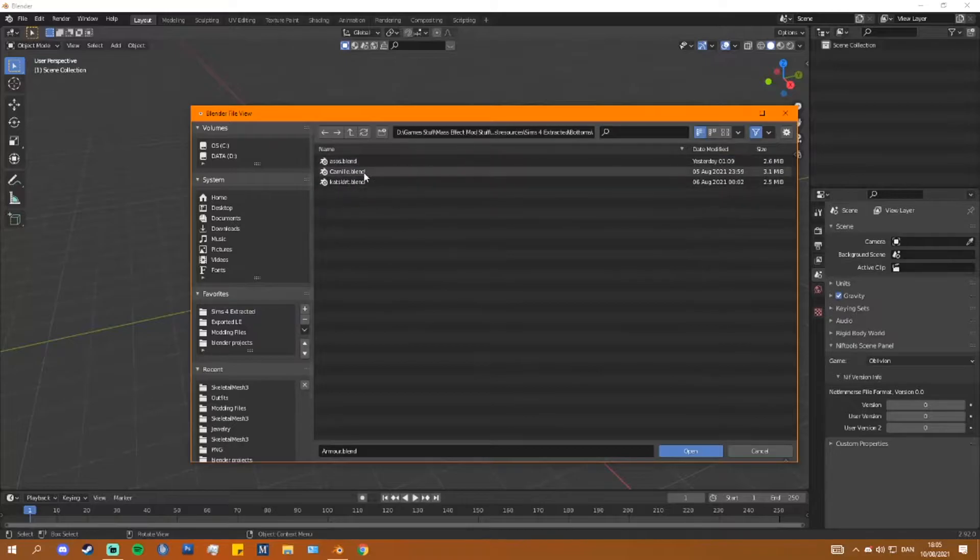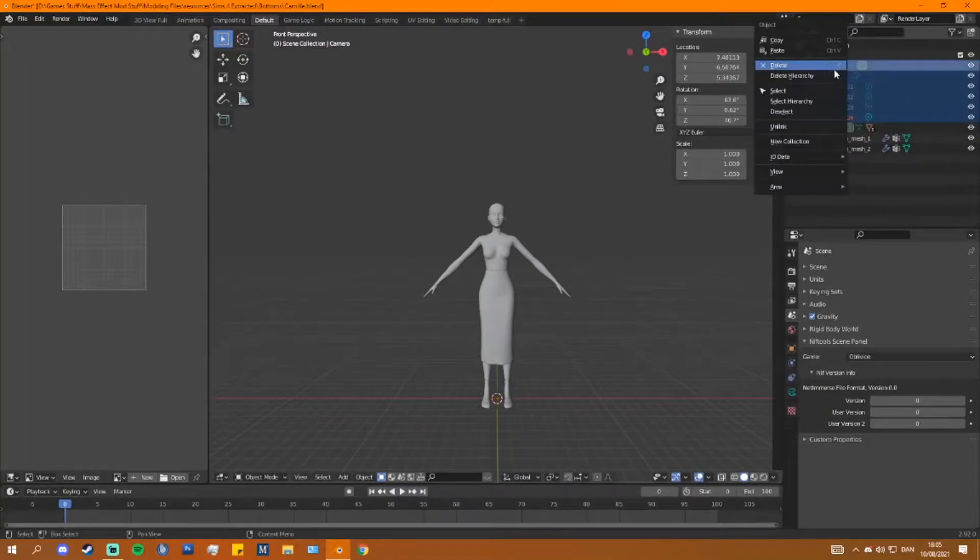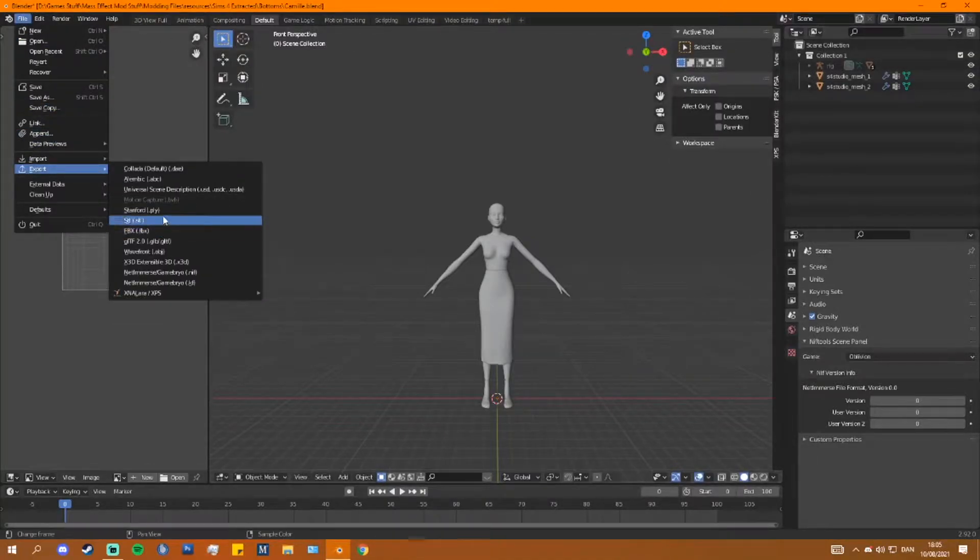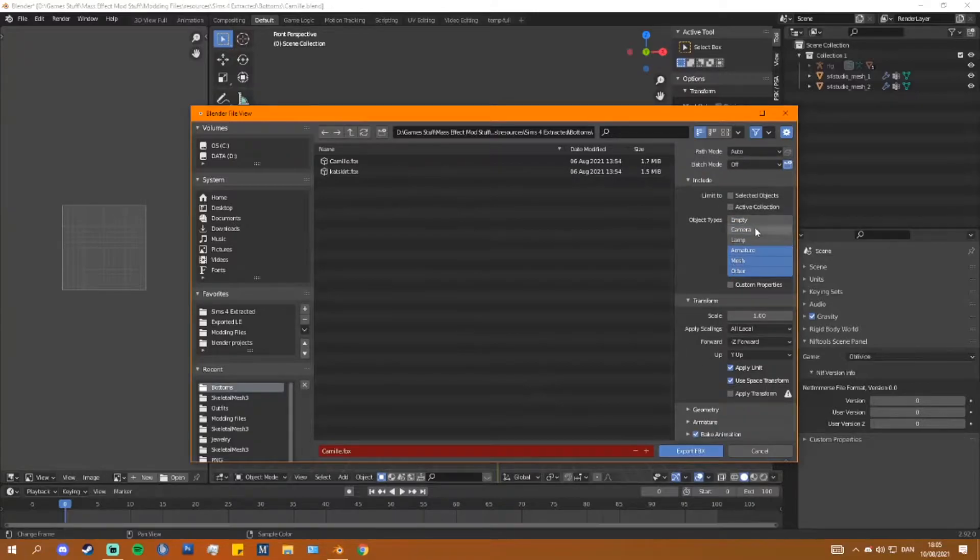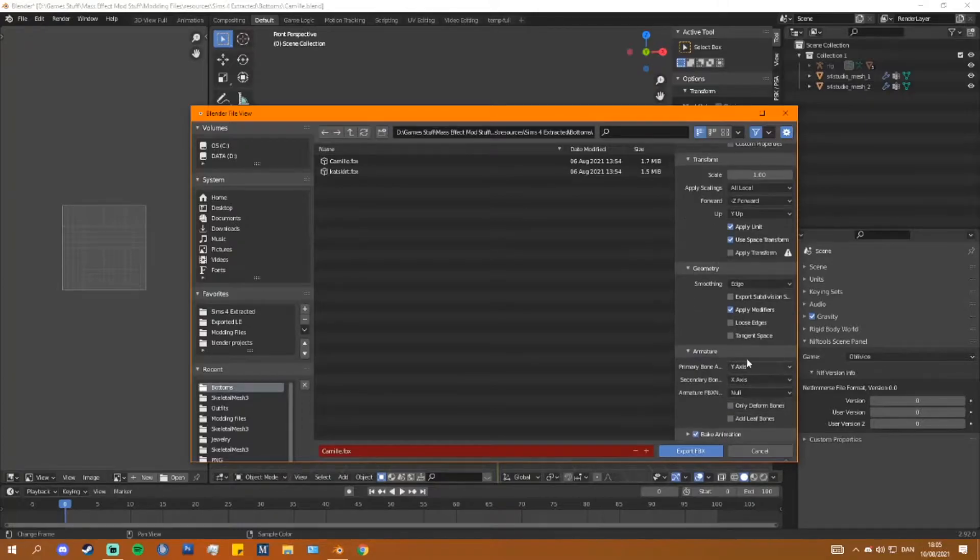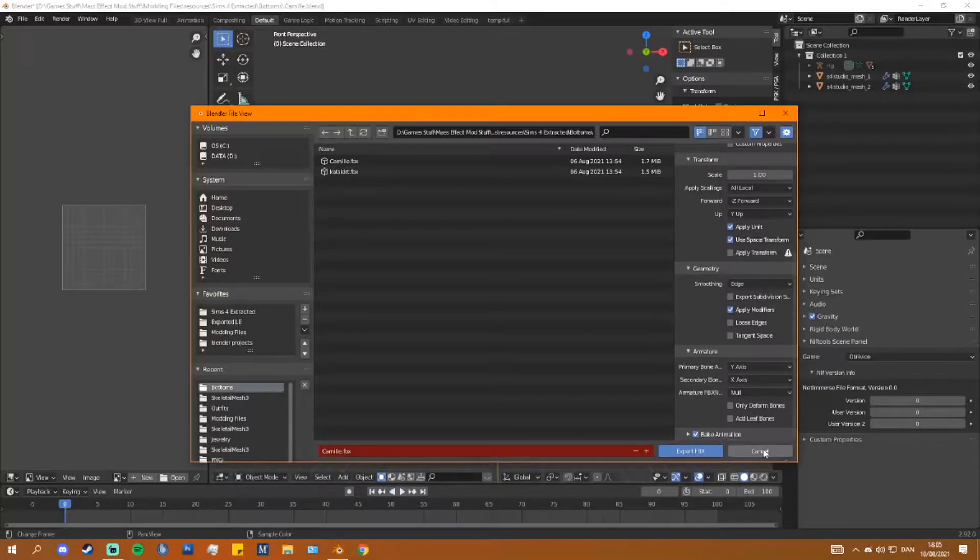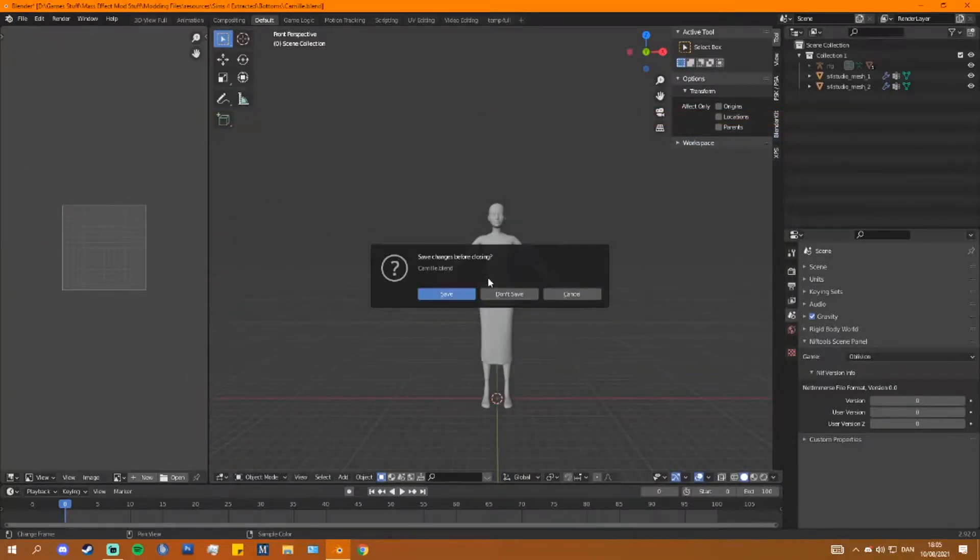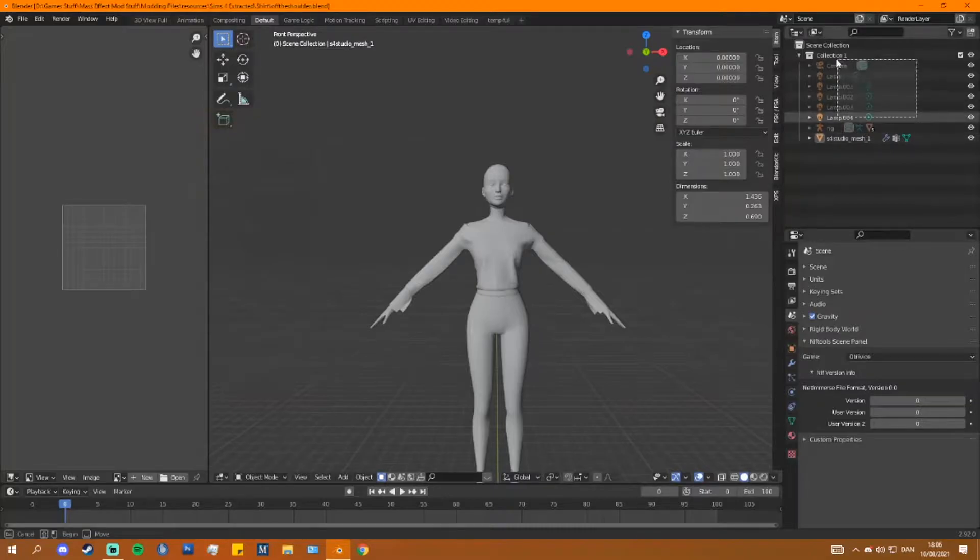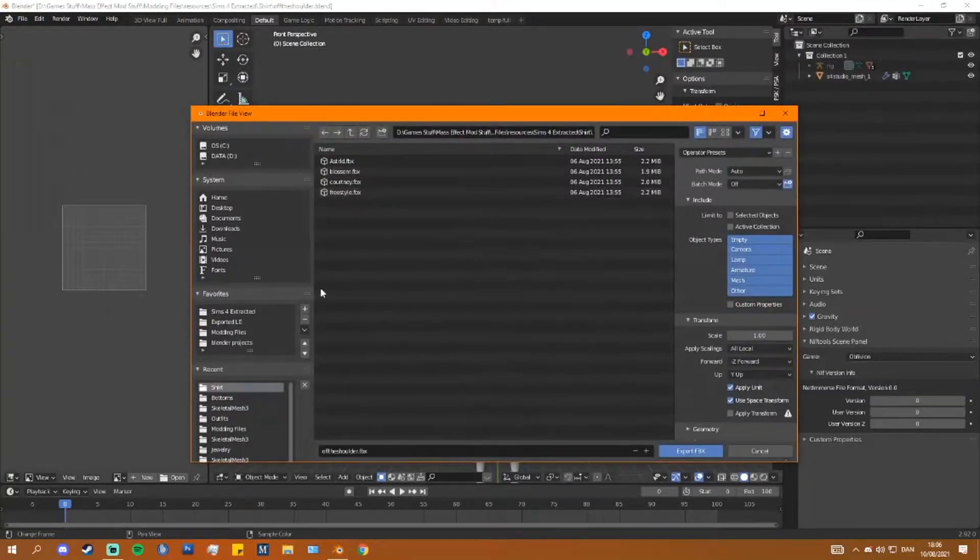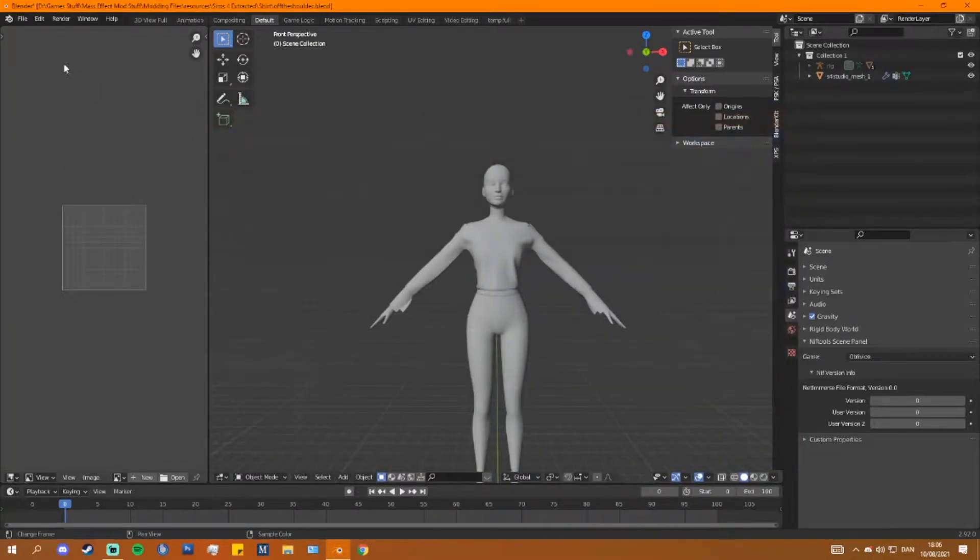Once we have all our meshes exported that we wish to use, you're still going to need to have 2.7 version of Blender installed, but you're not going to be actually opening it or anything. You're just going to need it for the Sims 4 mesh extraction. So the first thing I'll do is I'll load up my exported meshes one by one. I delete the lamps and the camera.